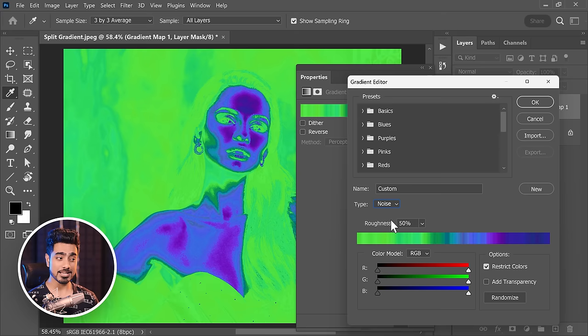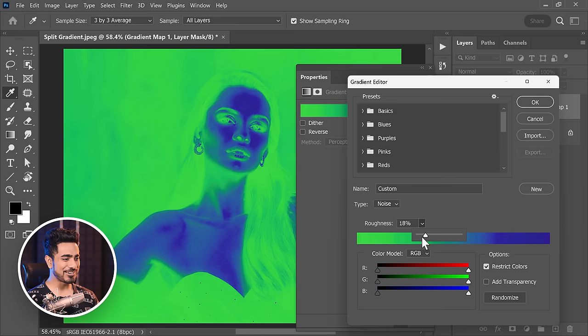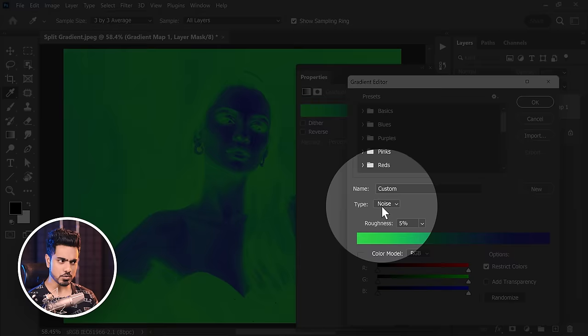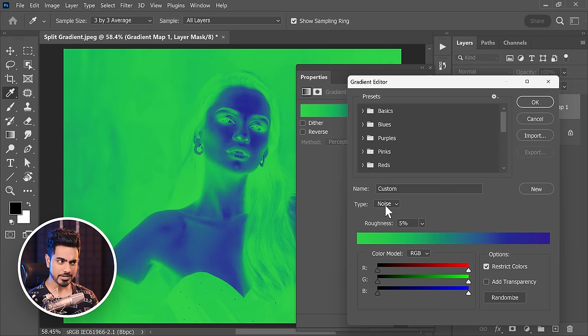To reduce the amount of colors, just make it smooth by decreasing the roughness — let's decrease it to about 5%. Here's the secret button that appears whenever you go ahead and choose Noise: the Randomize button appears.